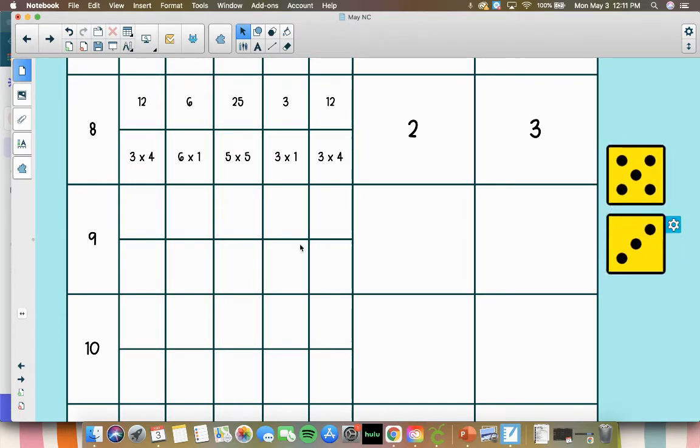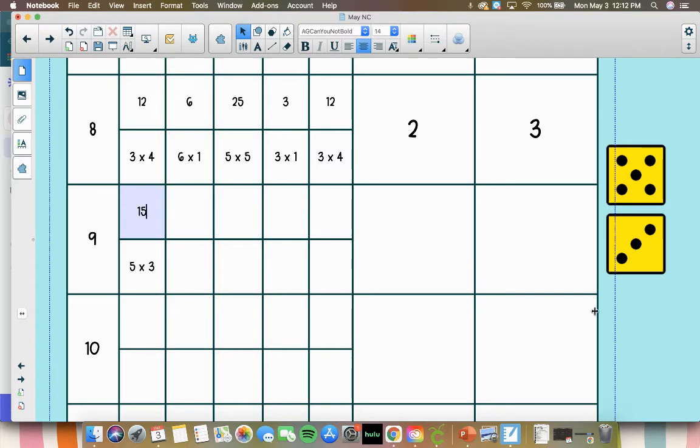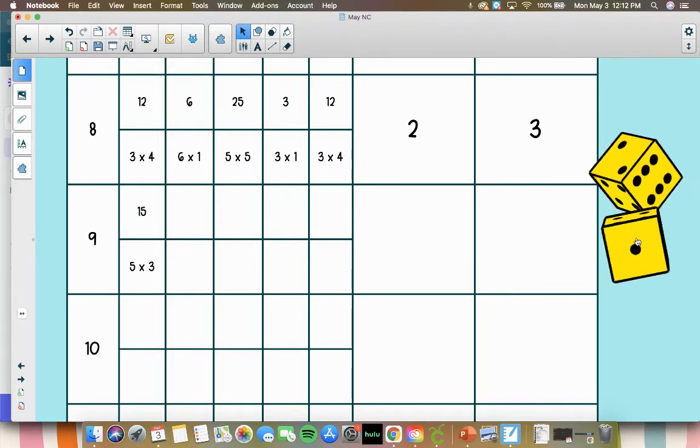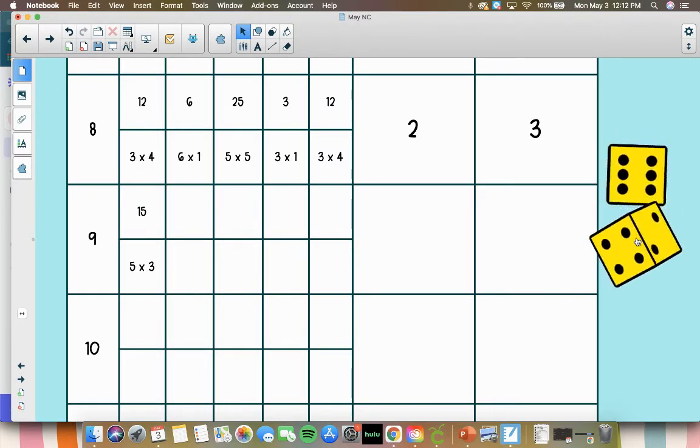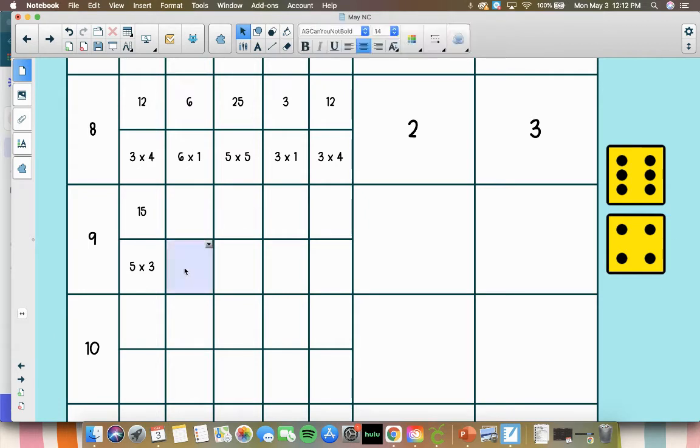Alright, we're starting with 5 times 3, which is equal to 15. And then next we've got 6 times 4, which rhymes. 6 times 4 is 24.